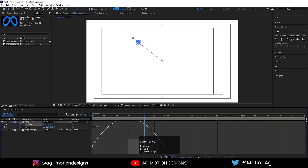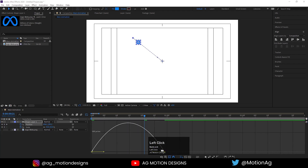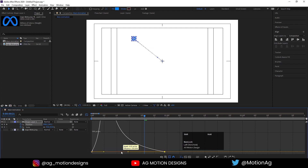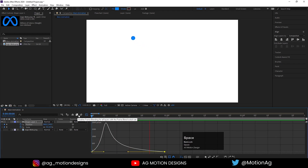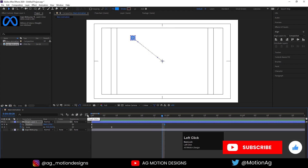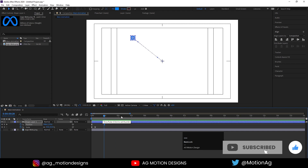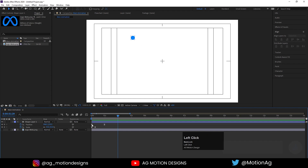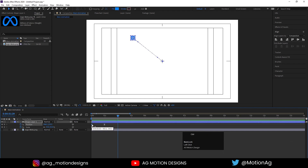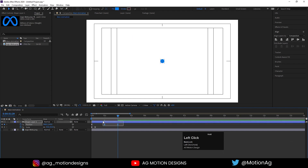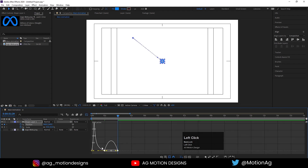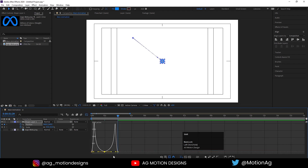Go to the graph editor, select this graph and drag this handle over here just like this. Now go to the 2 seconds and I'll drag this. I'll copy this first keyframe, hit Ctrl+C and hit Ctrl+V. Select this one, go to the graph editor — as you can see our graph is like this. So I'll drag this thing over here.